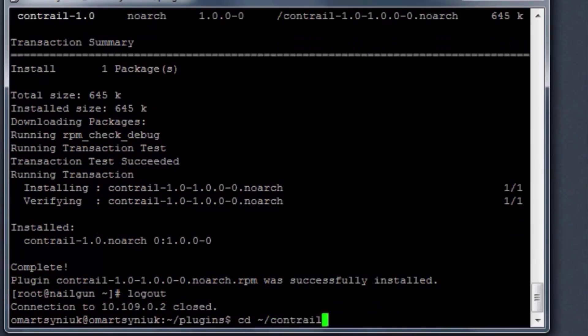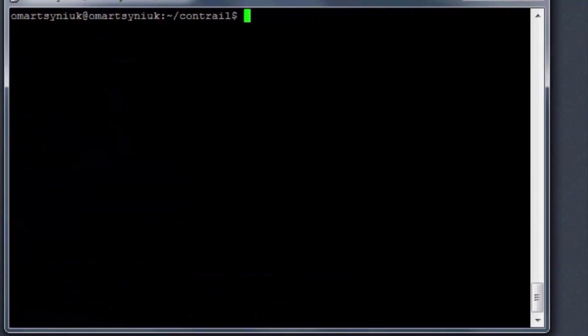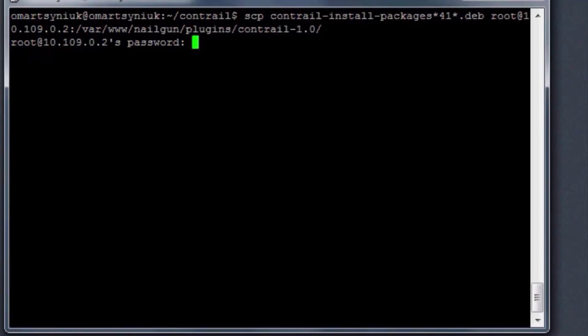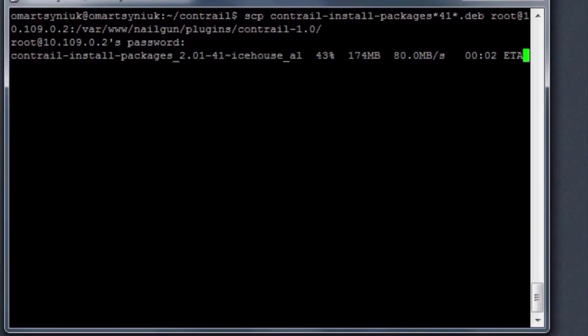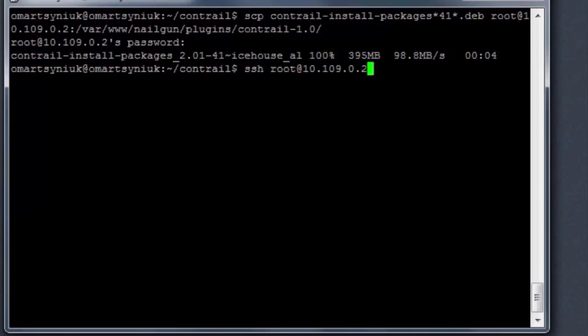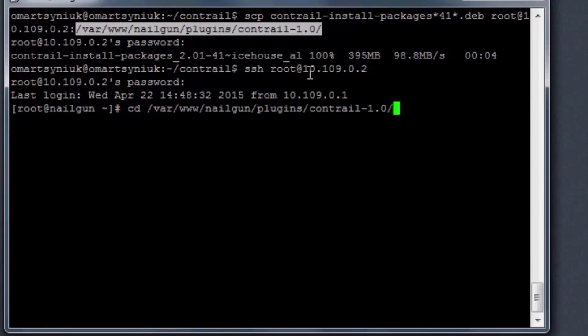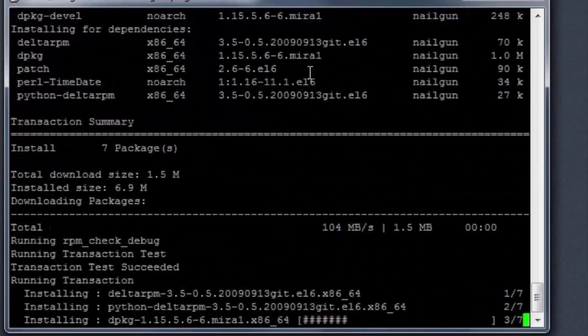Next, we copy the Contrail package to the FUEL master node under the same plugins directory. Once it's copied, we log back into the FUEL master node, cd to the plugin directory, and run the installation script, which extracts files and creates a local deployment request.